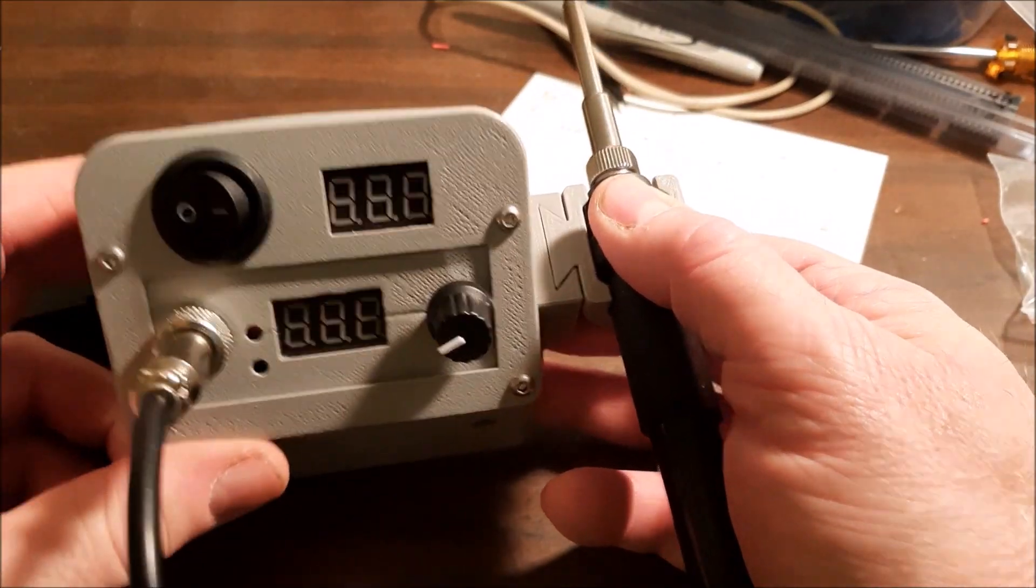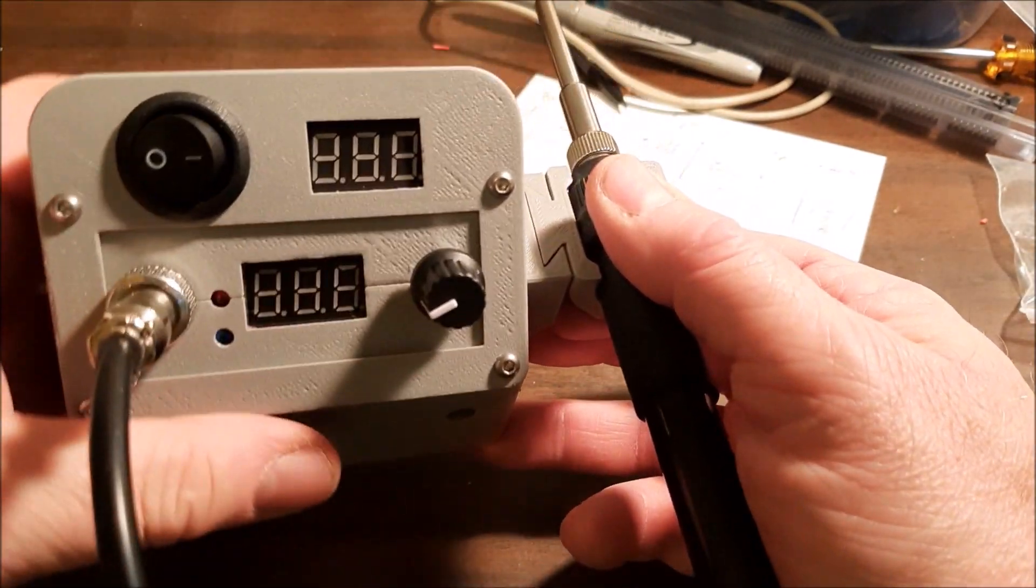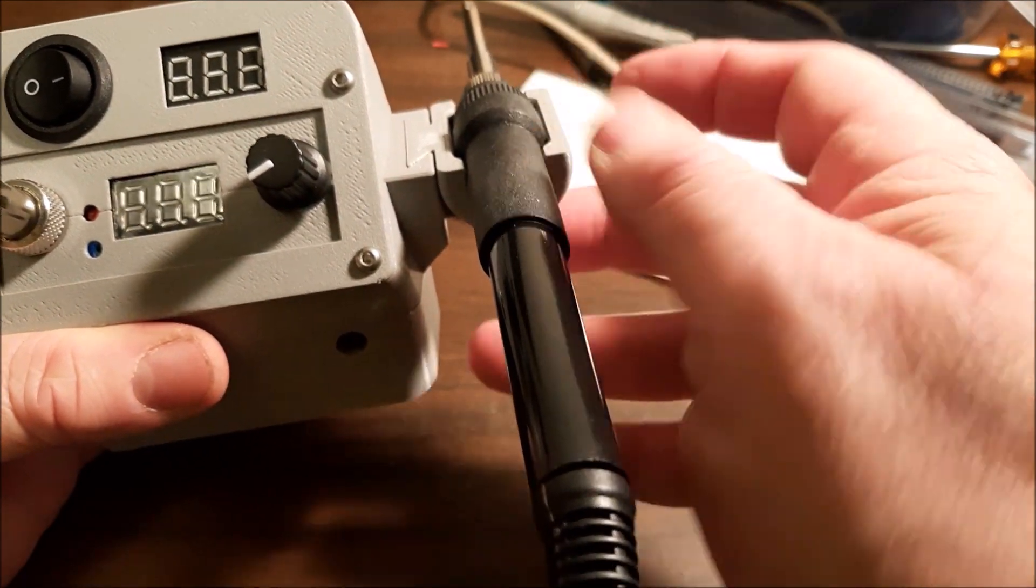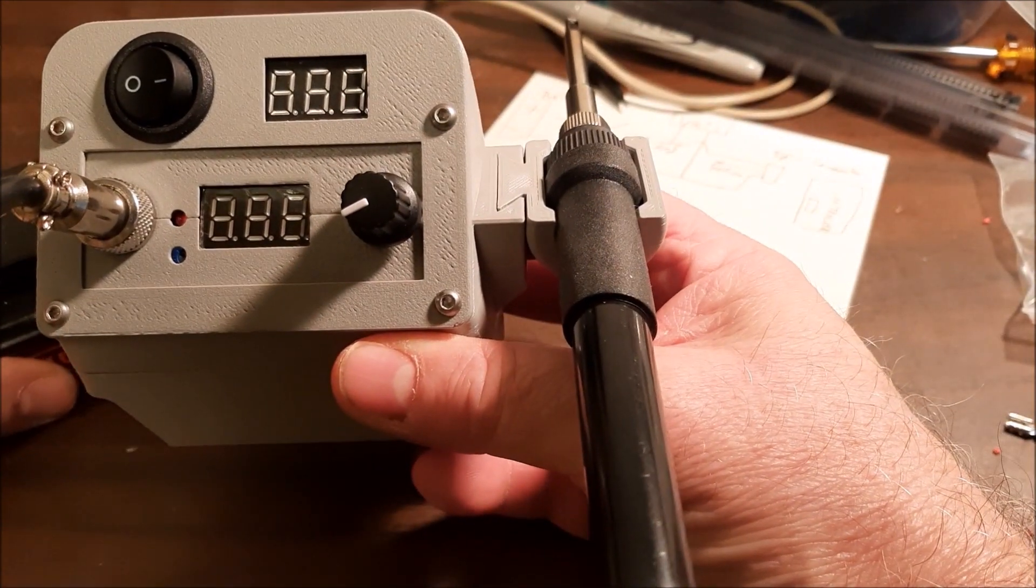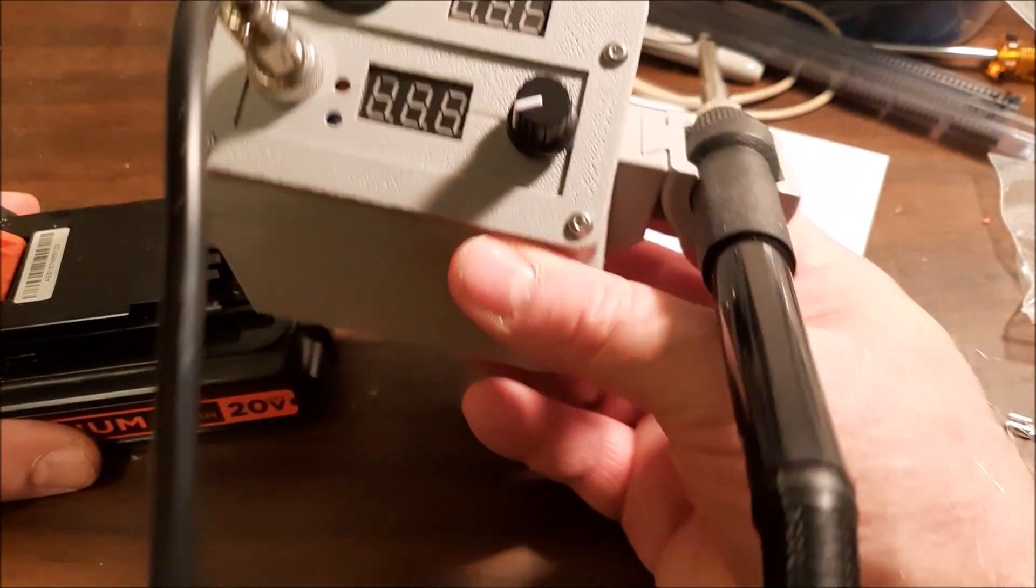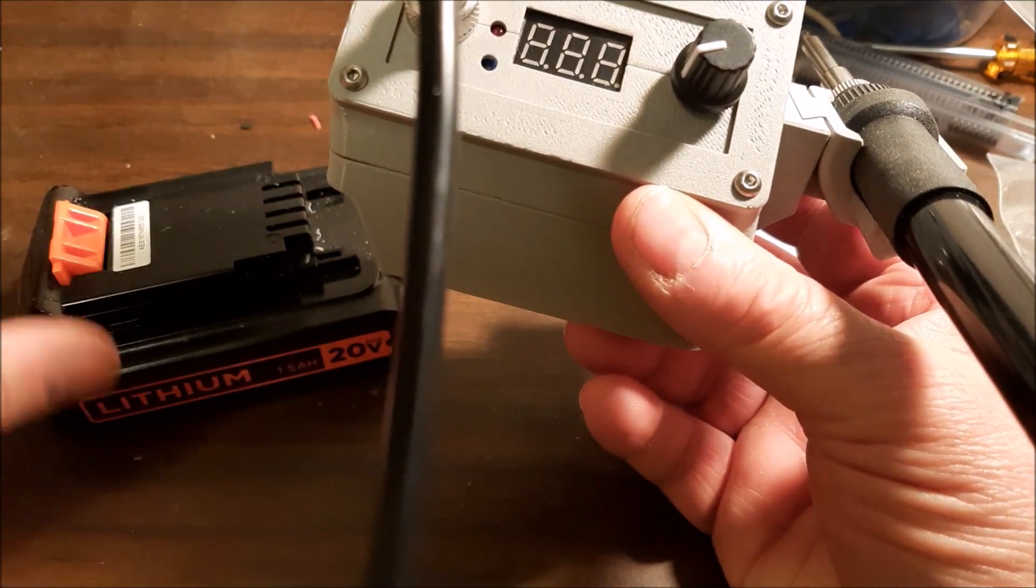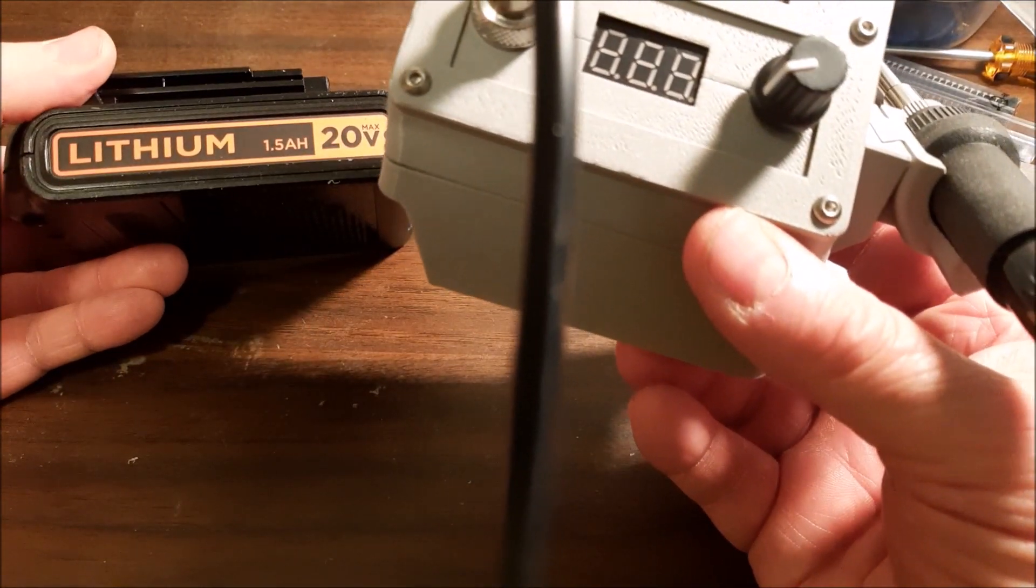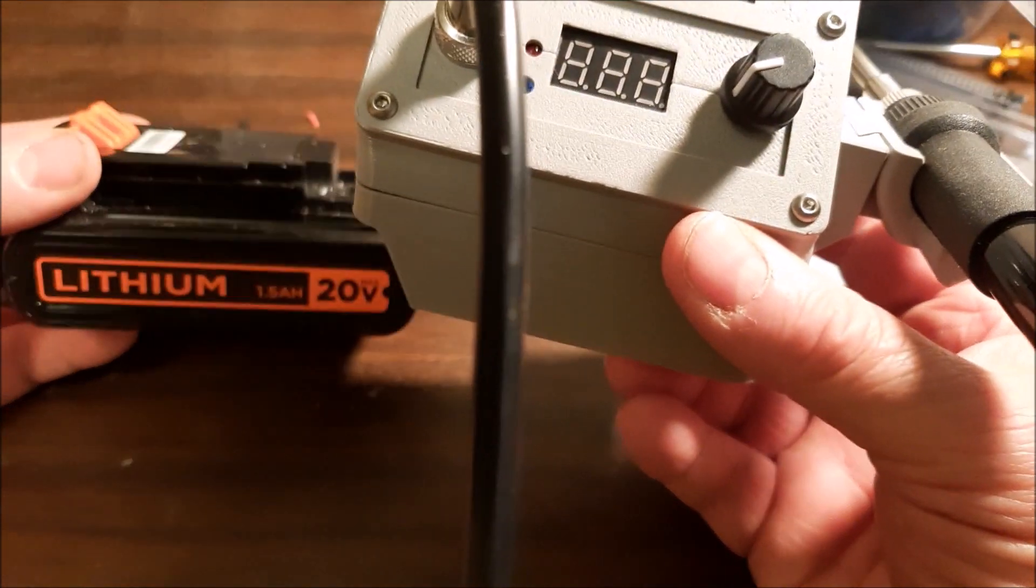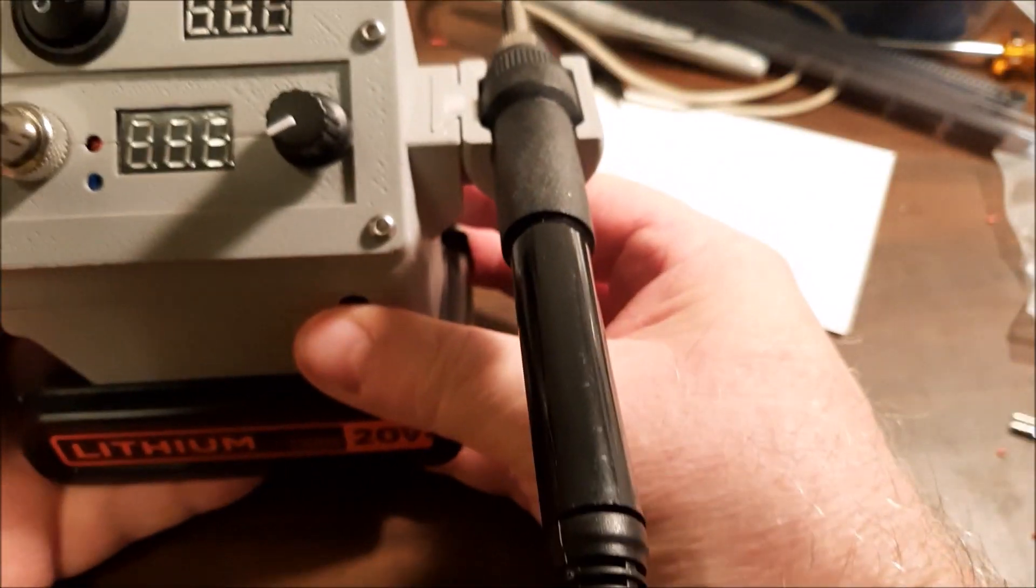This video will be about this adapter case I made for one of these T12 STC soldering iron kits that are available for about $15 on eBay and probably other places. They adapt the kit to run on a 20 volt Black & Decker 20 volt max lithium battery to make it portable.